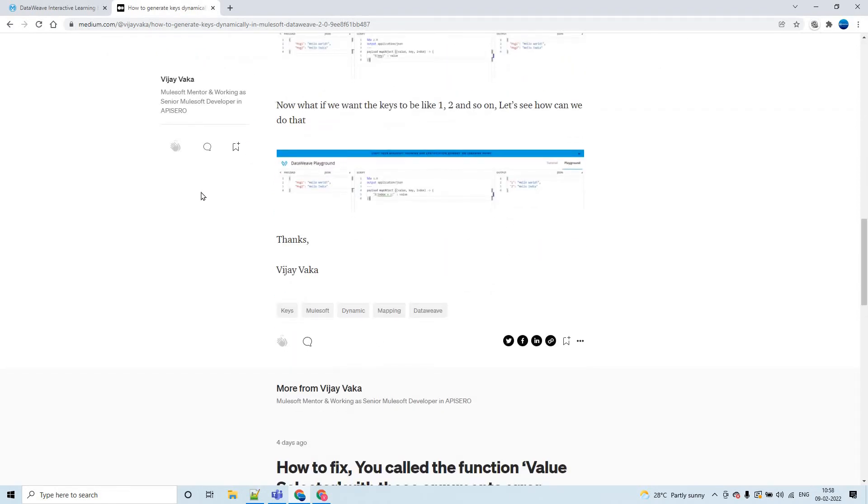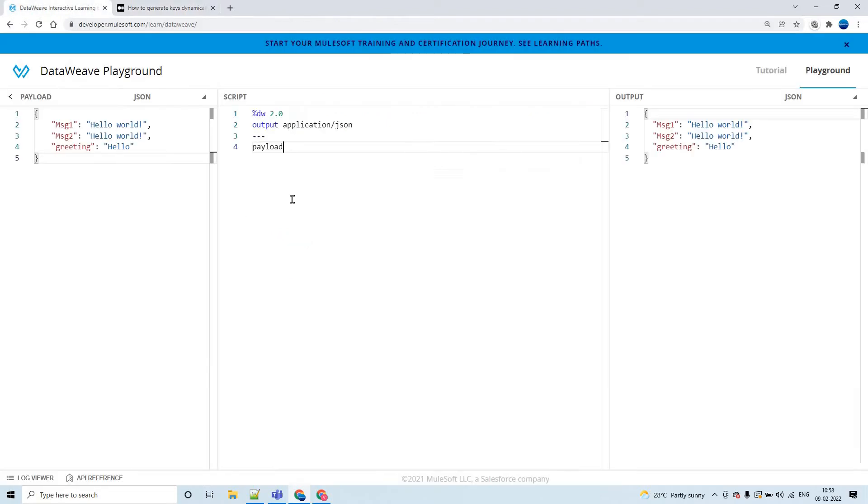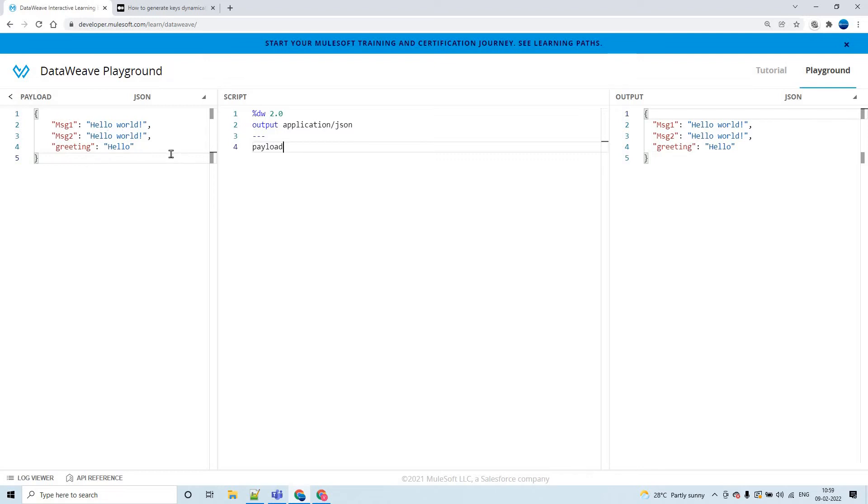Now let us go ahead with the demo. Let's take this example. This is the JSON object where we have three keys and three values. Message one, message two, and greeting are three keys, and these are the three values. Now let's try to generate these keys dynamically.